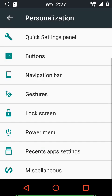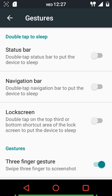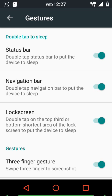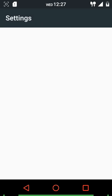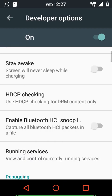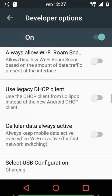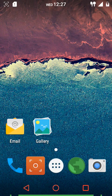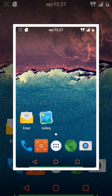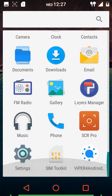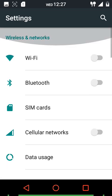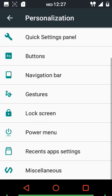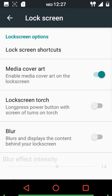You can show arrow keys while typing, enable left-handed mode, and color the navigation bar buttons. Under gestures, you can double tap to sleep on the status bar, navigation bar, or lock screen. There's also a three-finger gesture to take a screenshot - a very handy feature. I'll demonstrate it now by sliding down three fingers, which results in a screenshot being taken.